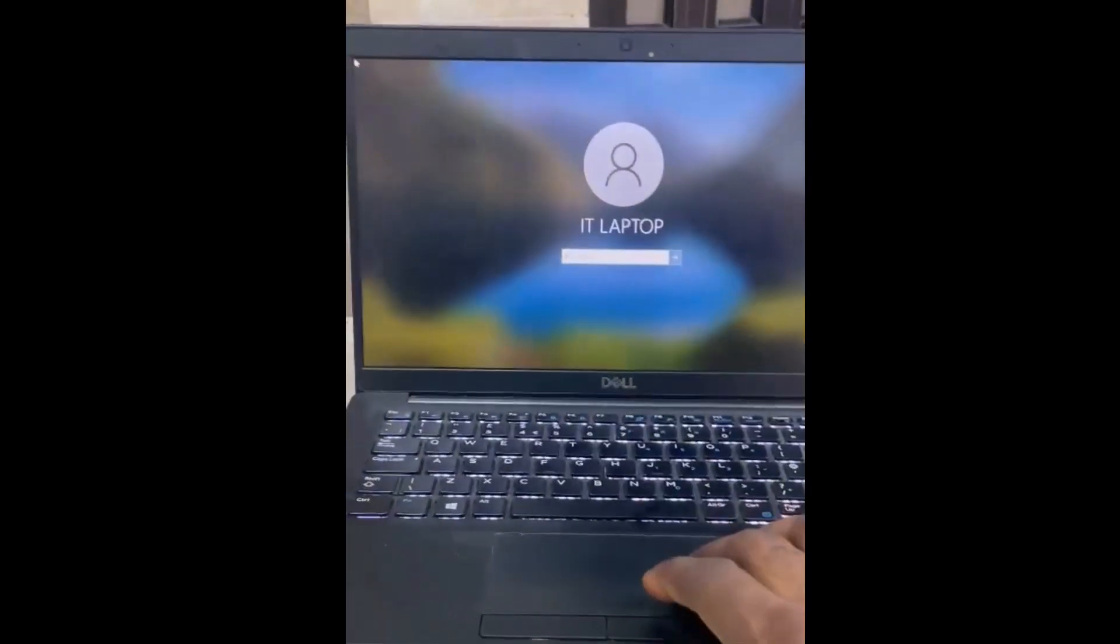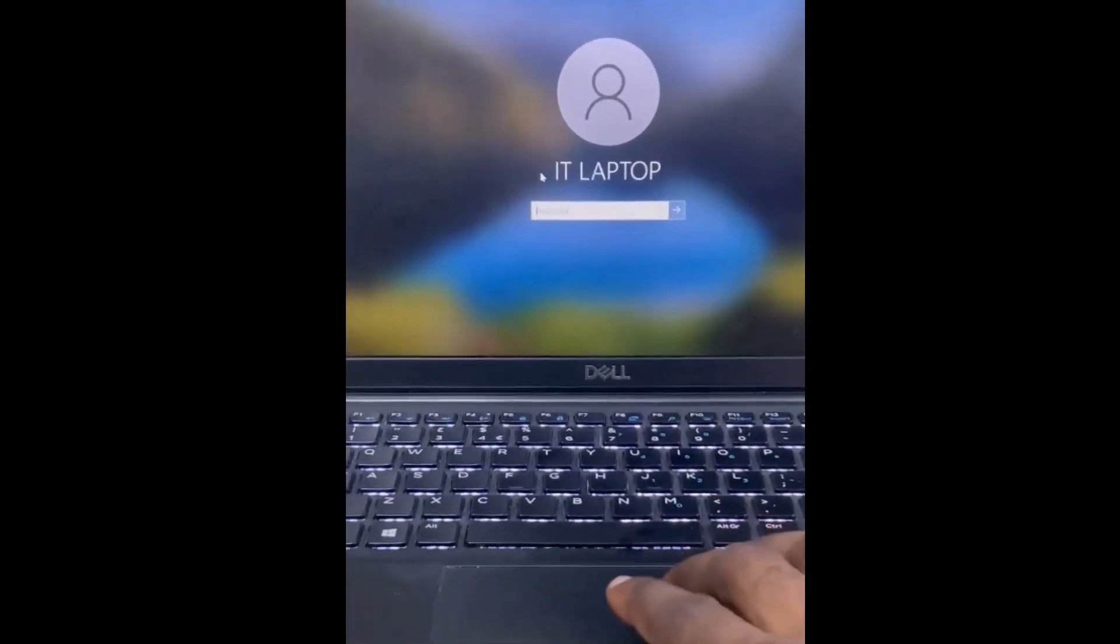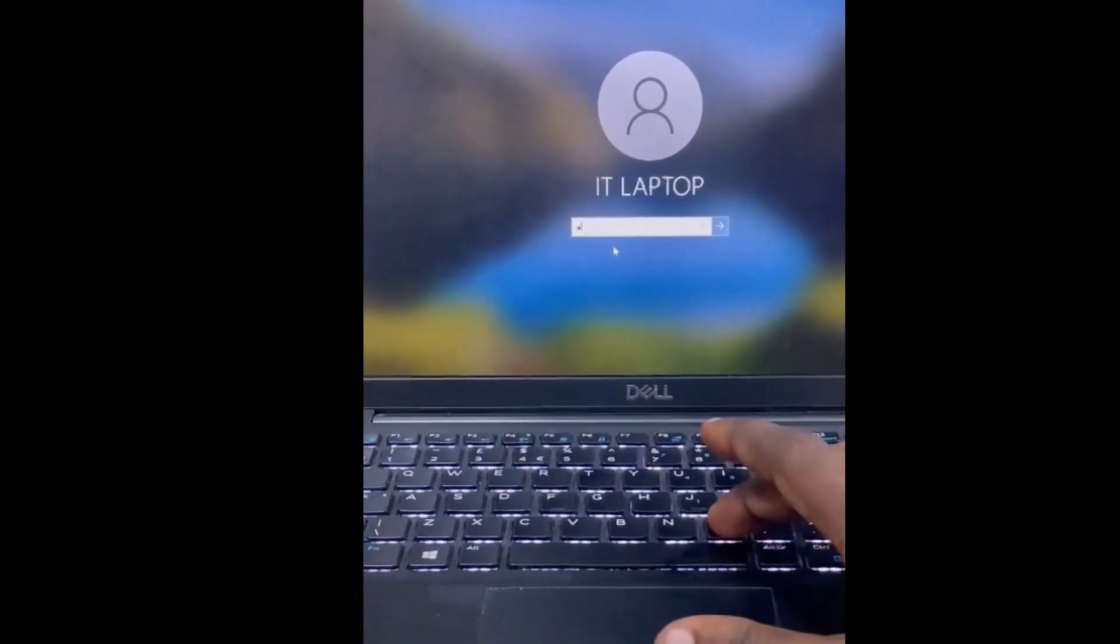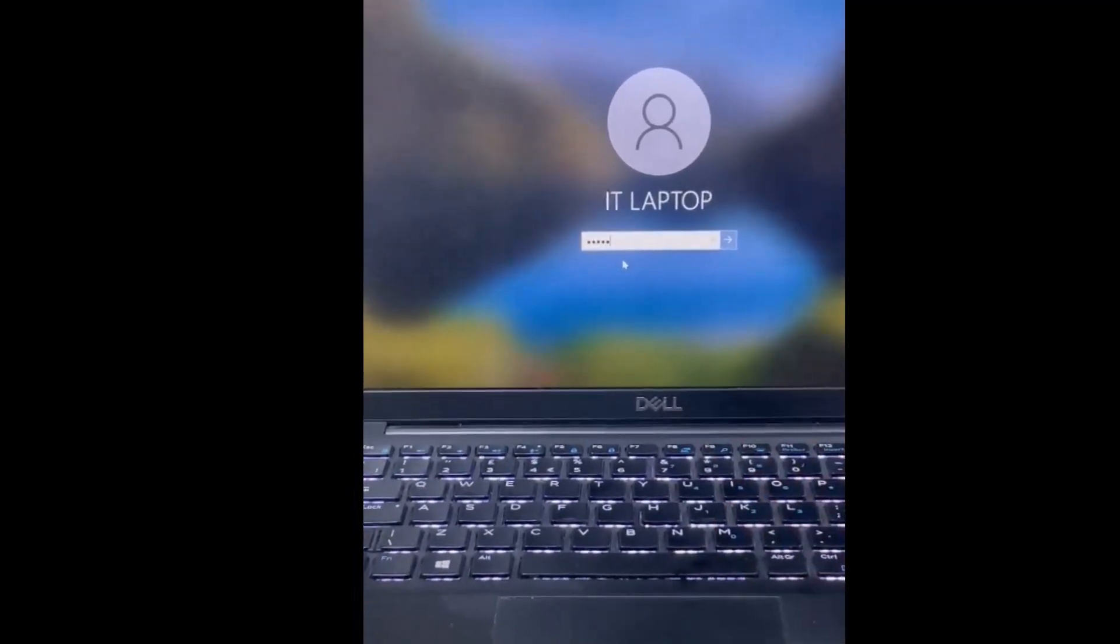The Windows password screen will appear. Enter the new password you created and click OK.